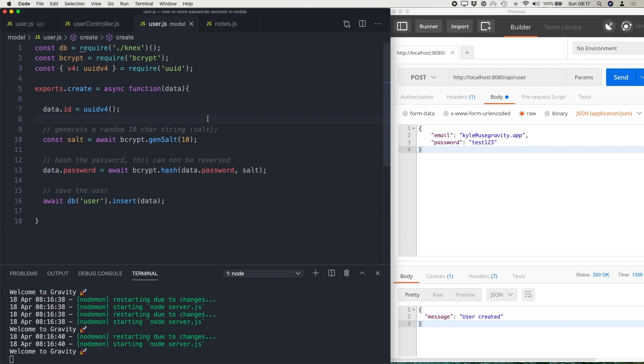So even if the password gets stolen, it's not possible to figure out the plain text password from that. There are ways that it can be done if the password is quite weak. But typically, the hashed password is going to be much more secure than an encrypted password or obviously a plain text password.